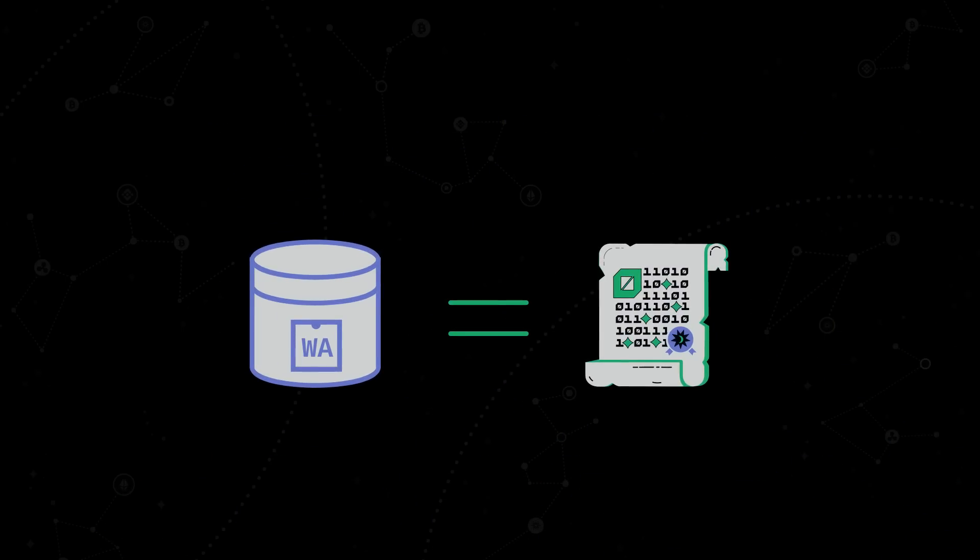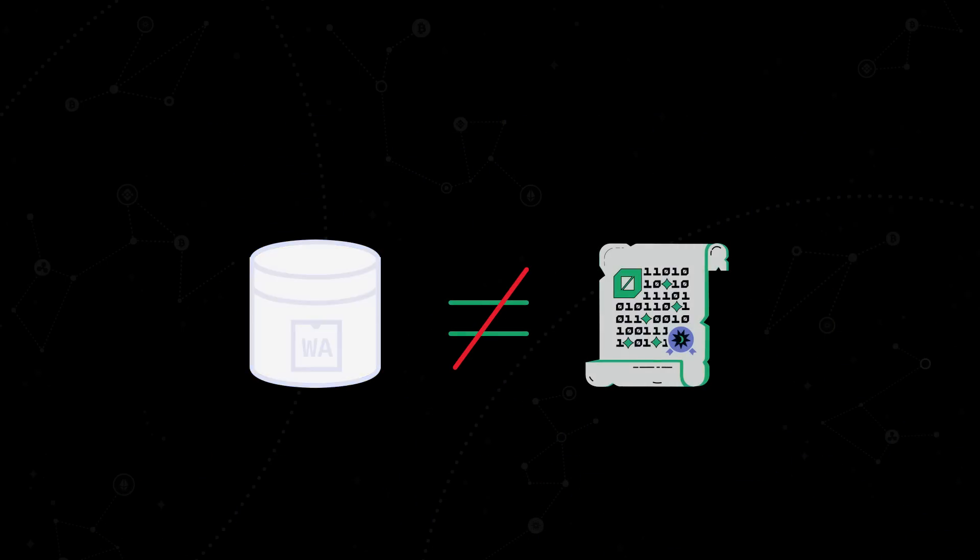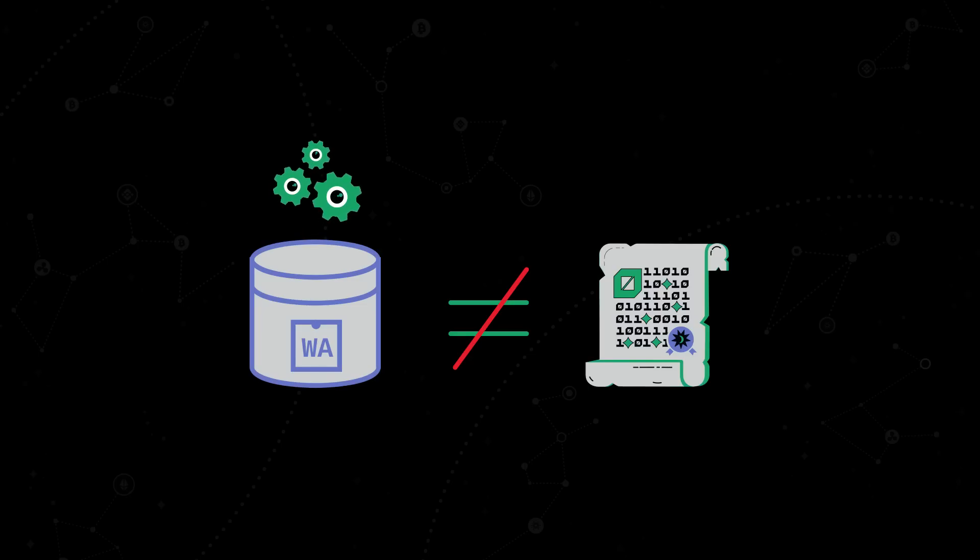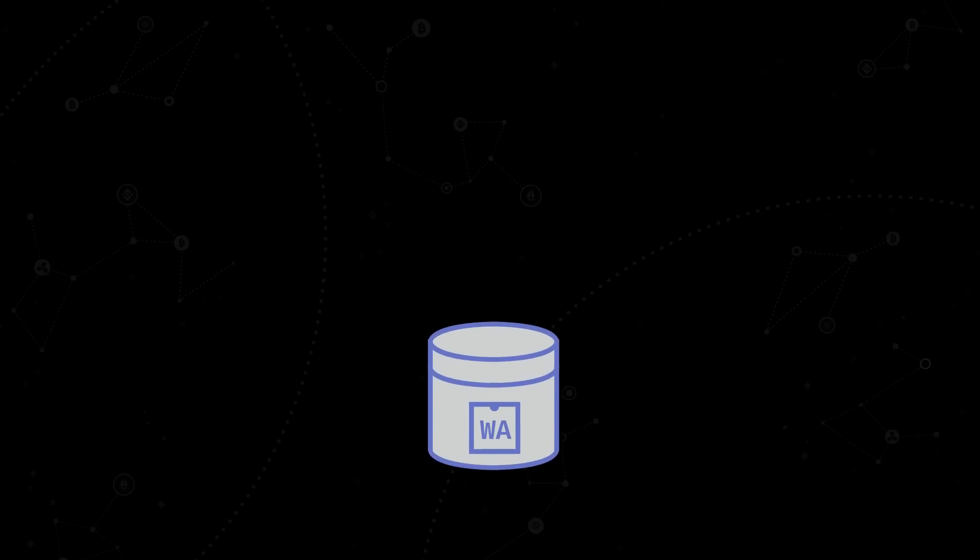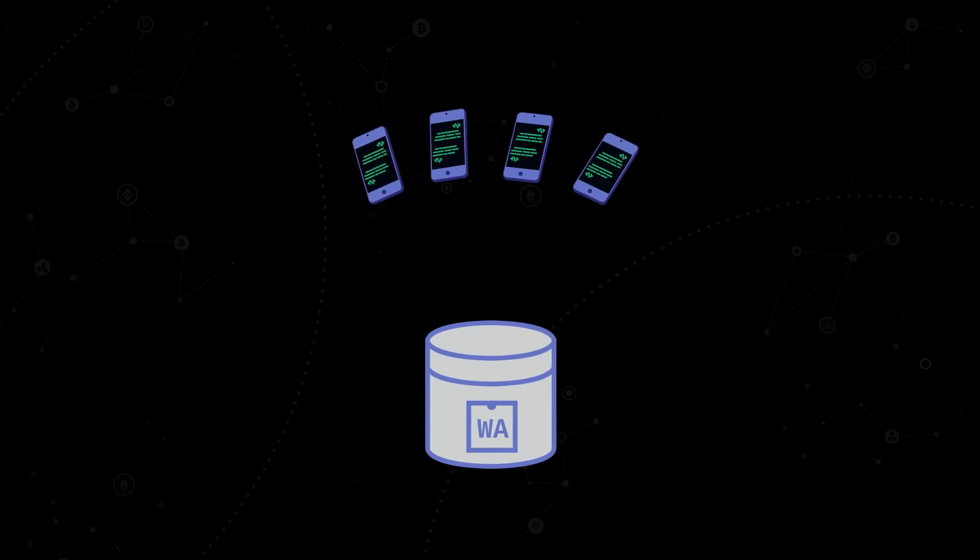However, don't be too quick to put an equal sign between smart contracts and canisters. Because unlike ordinary smart contracts, canisters can perform their own computation of transactions. Canisters run applications written in a programming language specially developed by Internet Computer called Modoco.